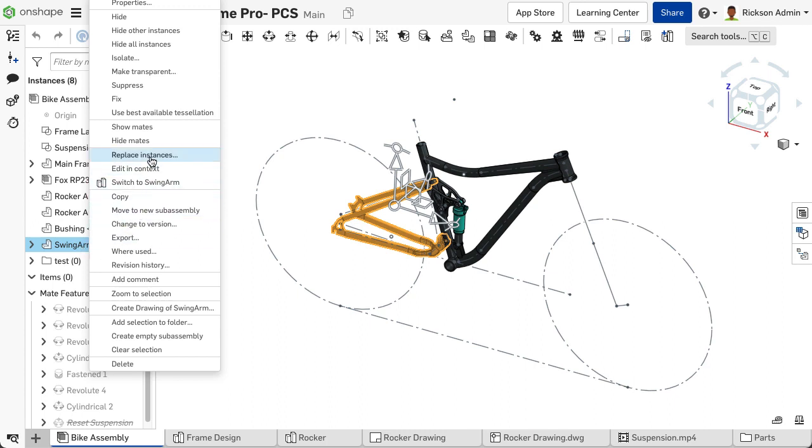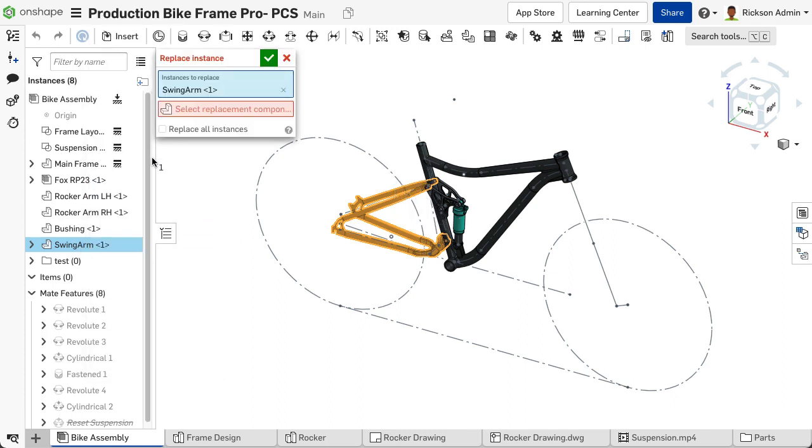Select Replace Instances. The Replace Instance dialog appears, displaying option fields for instances to replace and select replacement component.